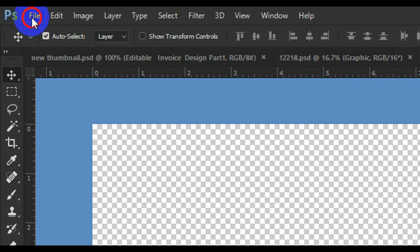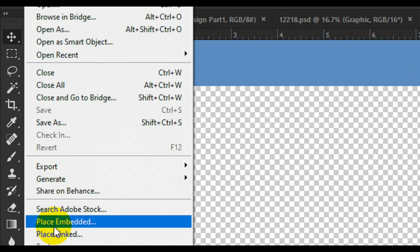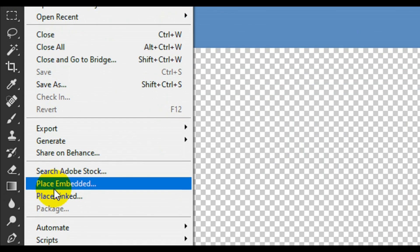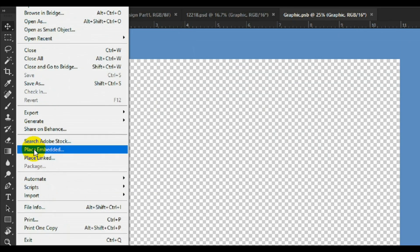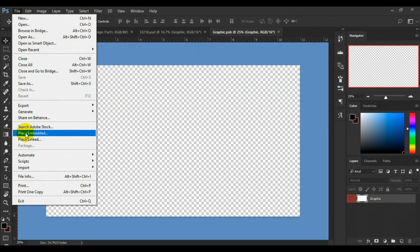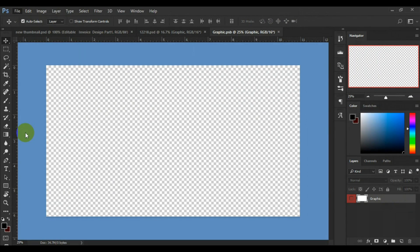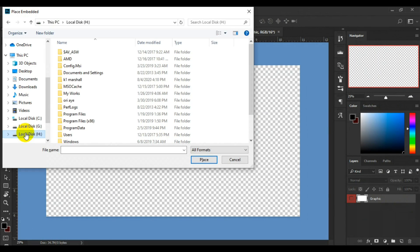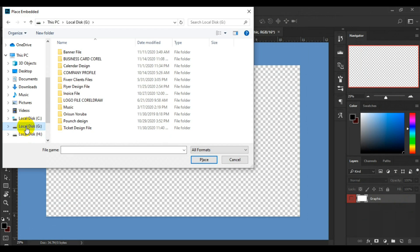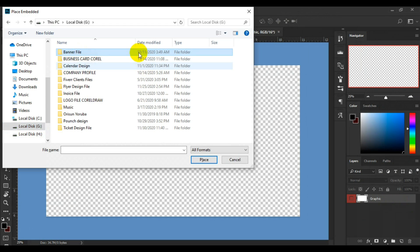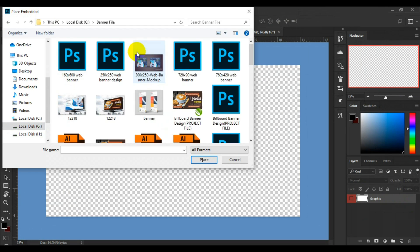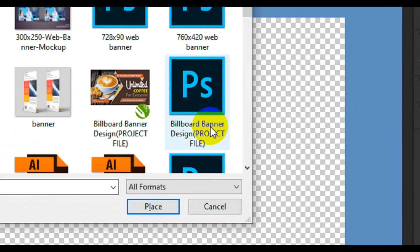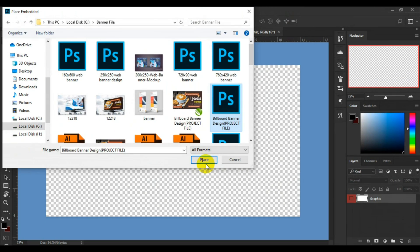Next thing to do is go to File from the home tab here and look for Place Embedded. After selecting Place Embedded, this is where you look for where you saved your design. I have it in my banner file. Like I said earlier, it has to be a PSD file (Photoshop file) or JPEG. This file here is a Photoshop file. I'll select it then click on Place.